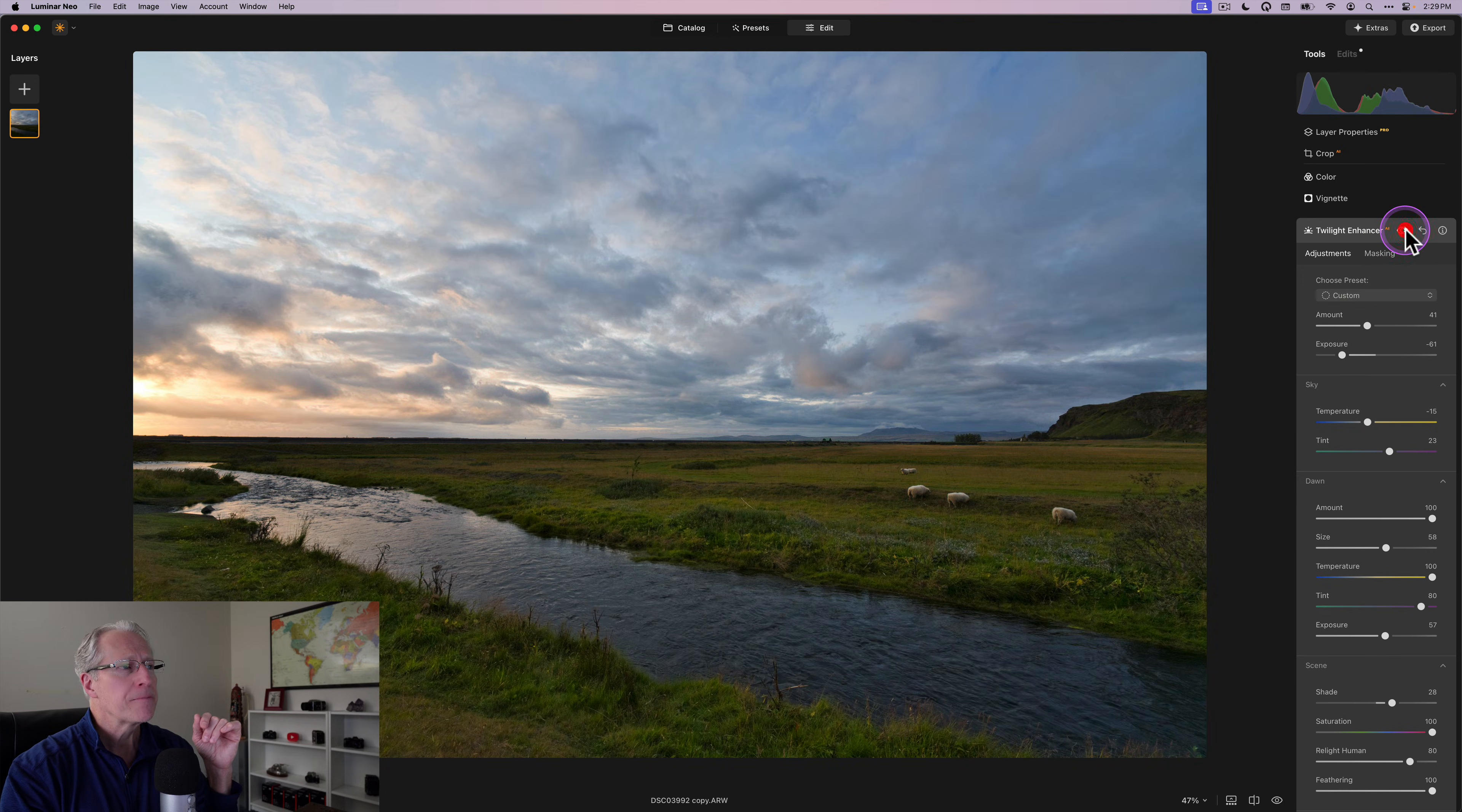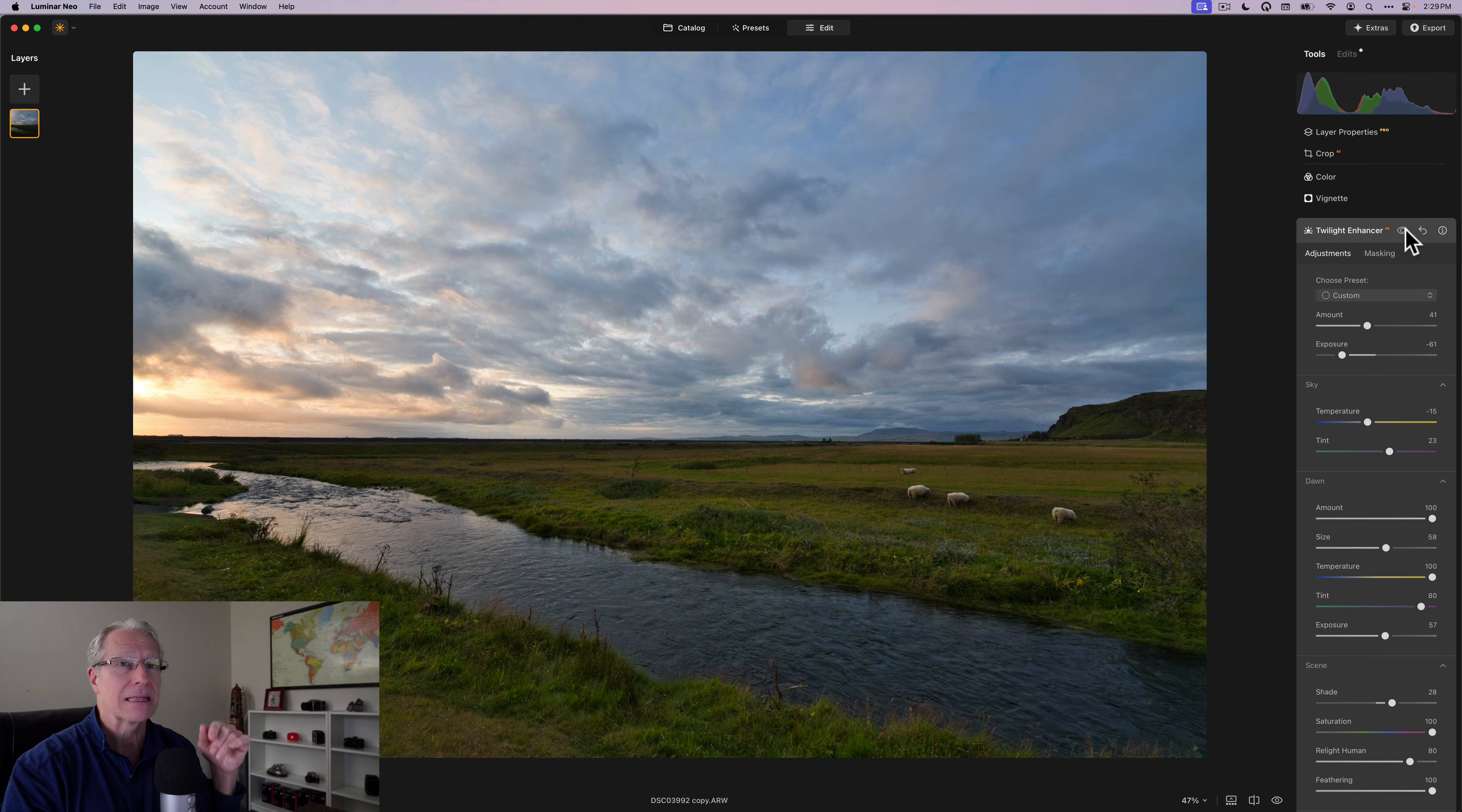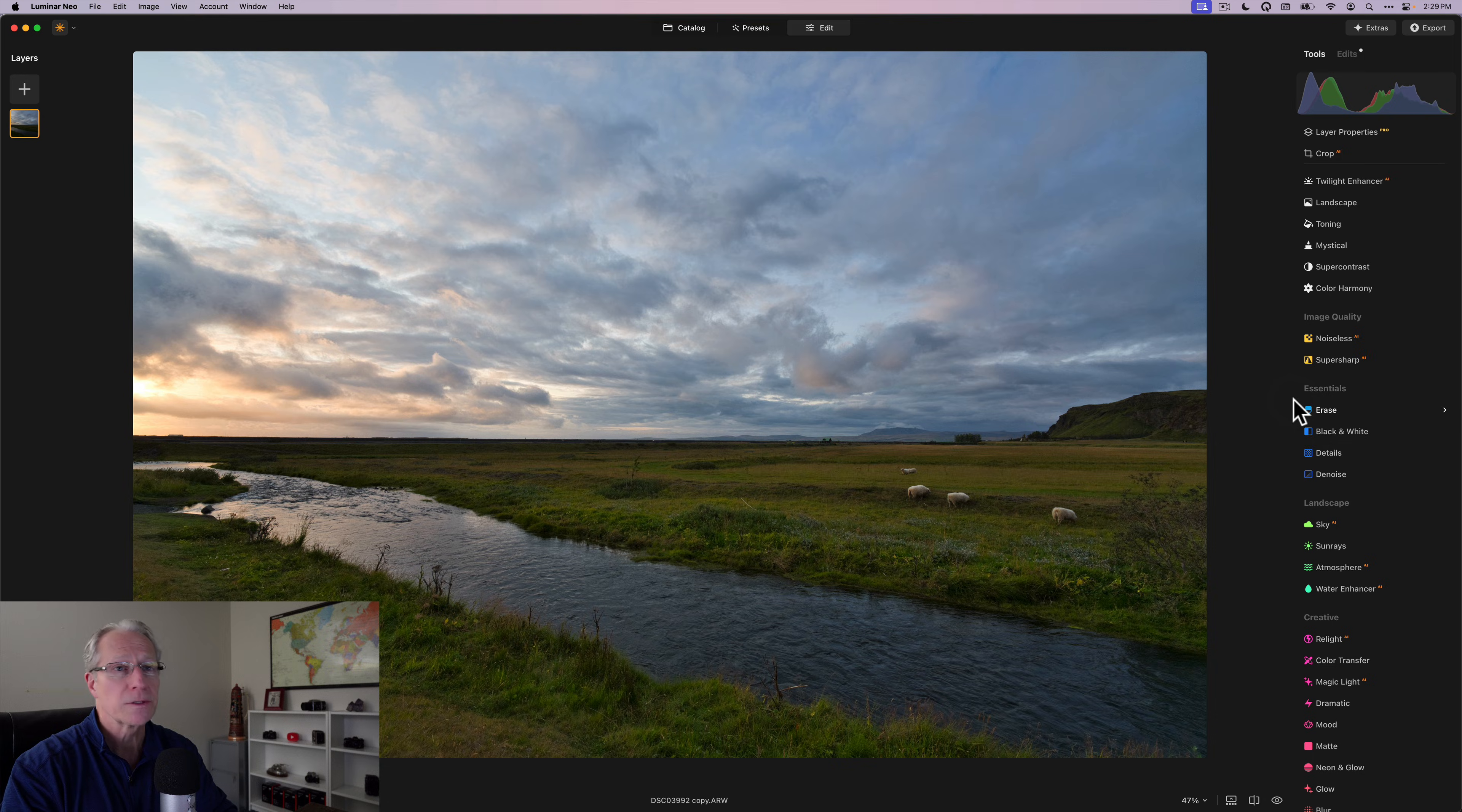And I'm going to play with that a little bit. And so now you'll notice it says custom here because I've made further refinements to it. But if you look at the before and the after, right before and after, I've quickly been able to essentially relight the scene, create that twilight or sunset look, enhance the sunset that was already there, enhance the colors that were there and enhance the light.